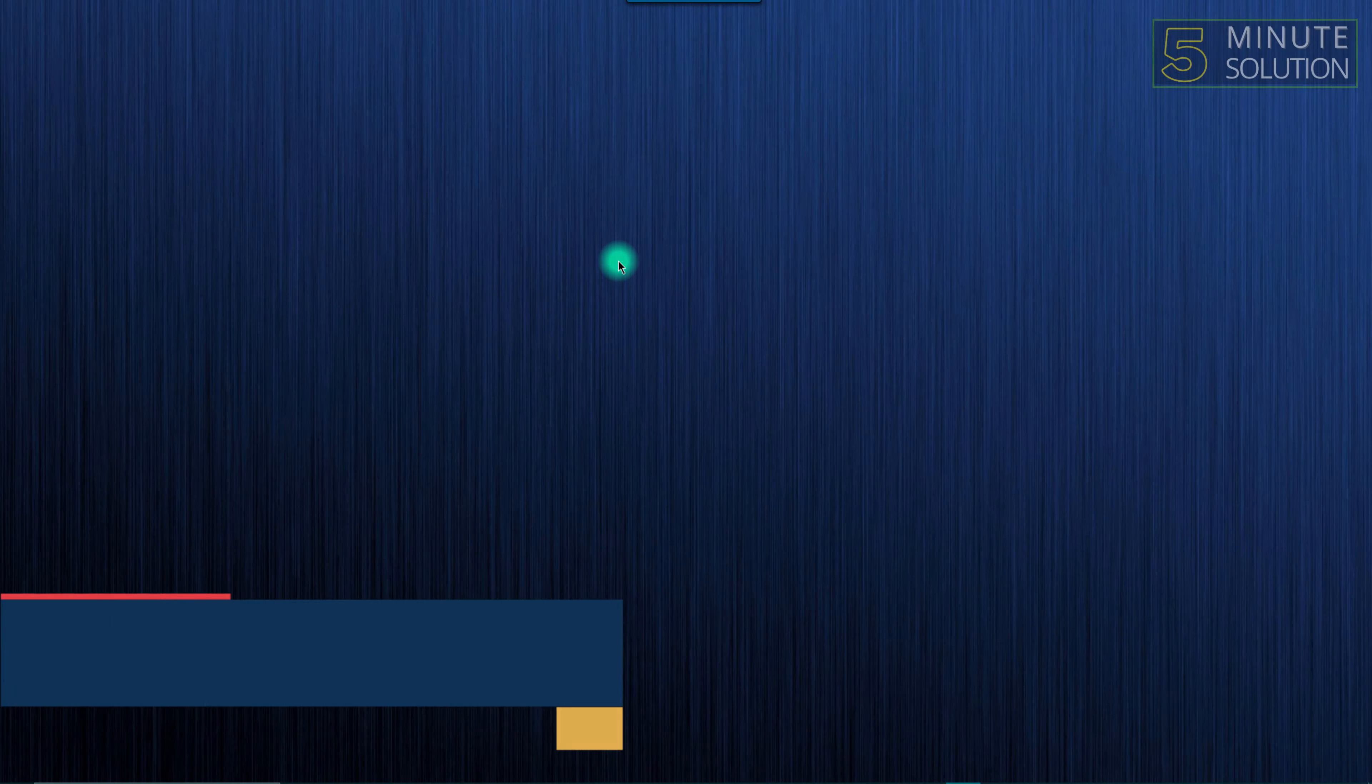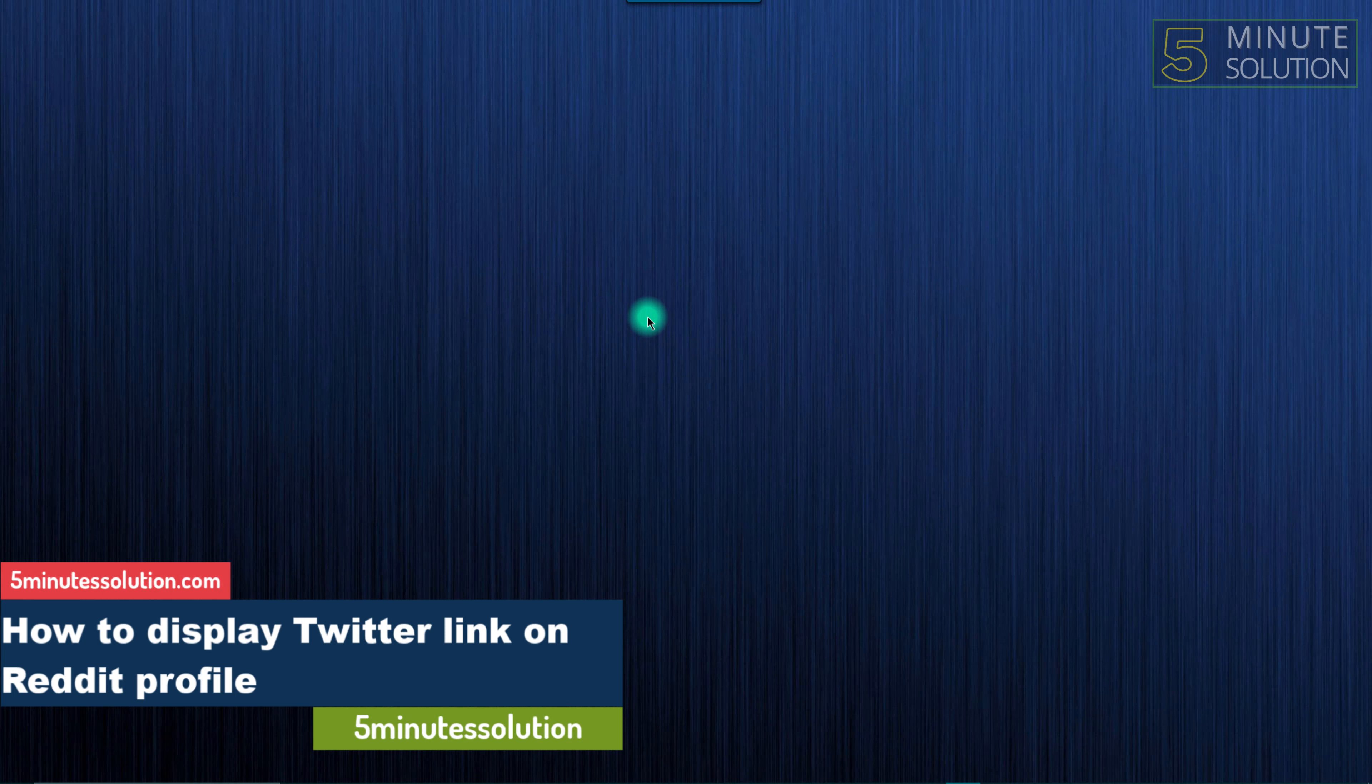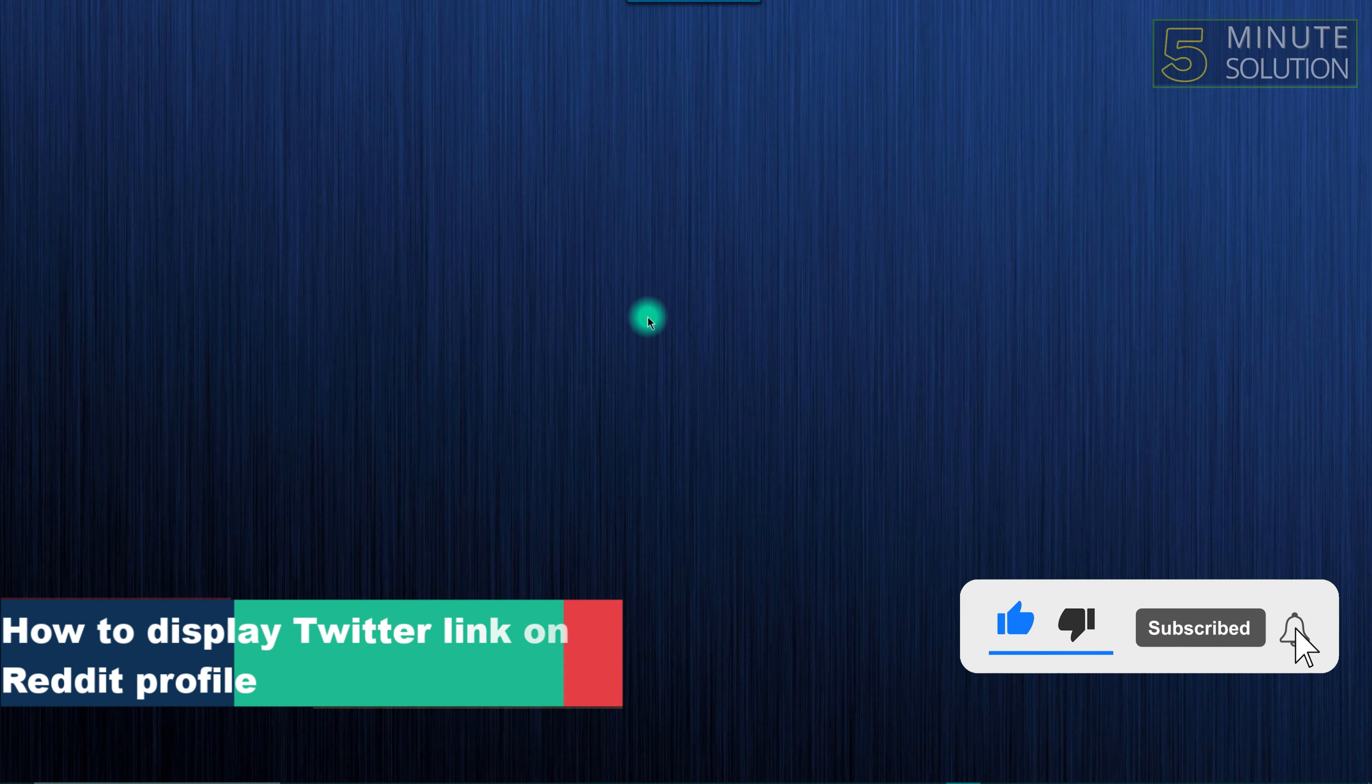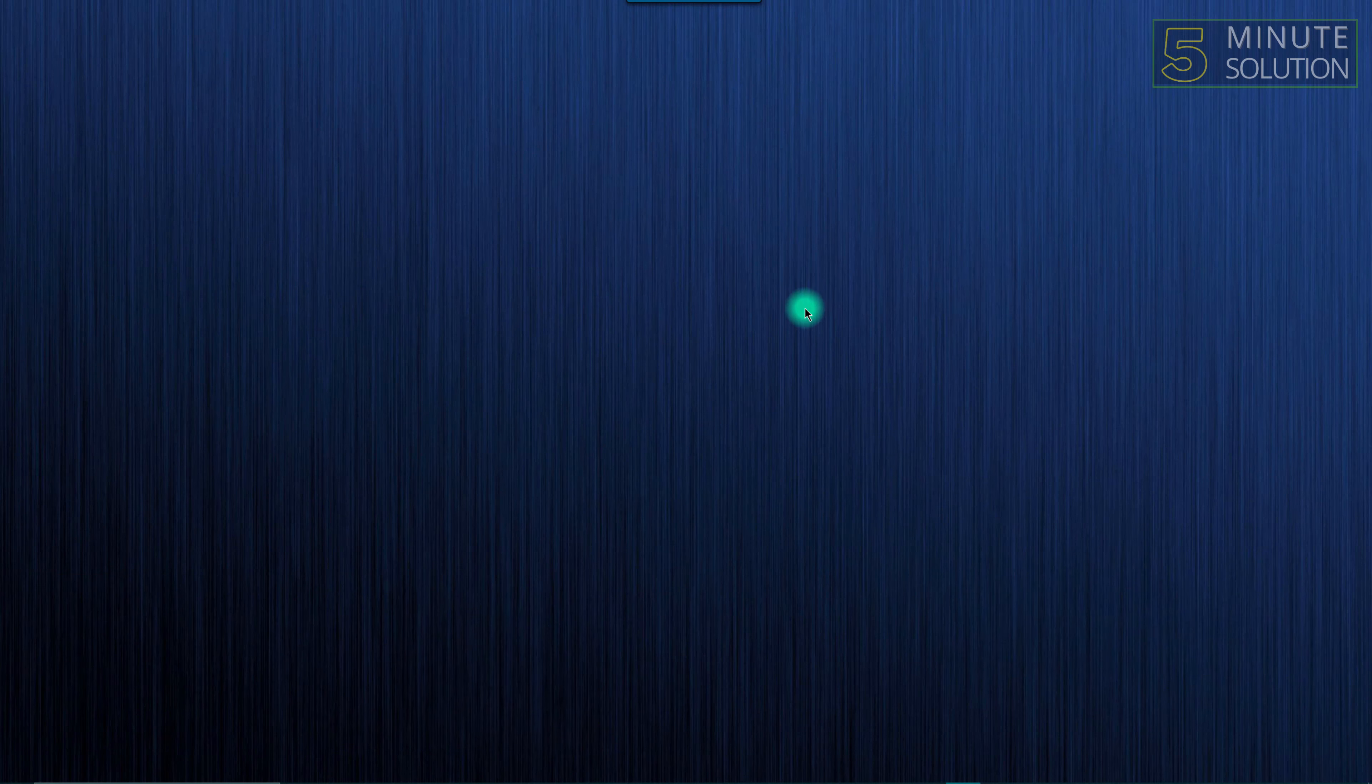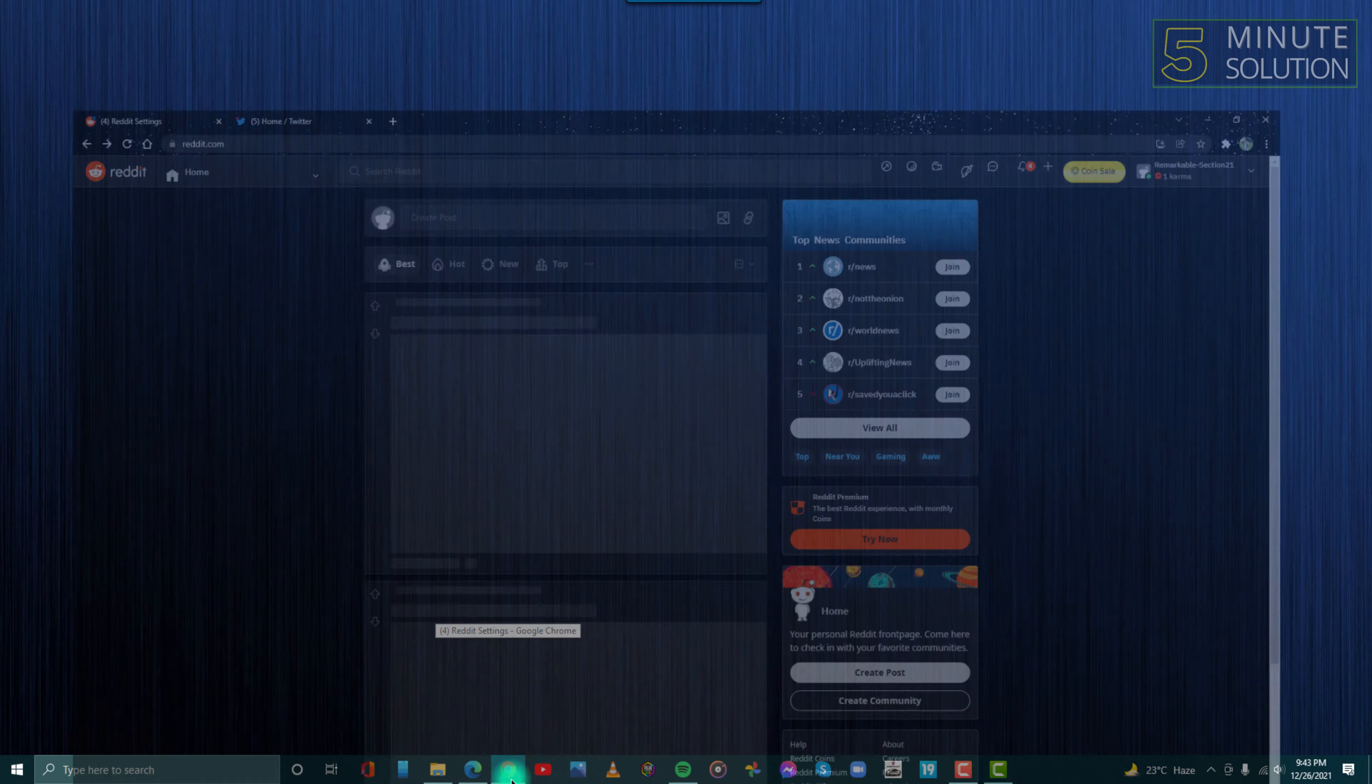Hello guys, welcome to 5 Minute Solutions. Today we'll show you how to display your Twitter profile link on your Reddit profile. So without any further ado, let's get started.